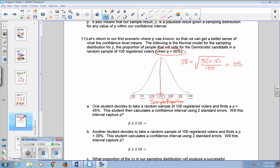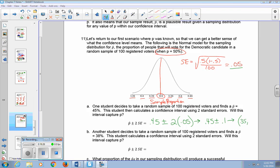In part A, one student takes a random sample of 100 registered voters and finds P-hat equal to 45%. The student calculates a confidence interval using two standard errors. Taking 0.45 plus or minus two standard errors — our standard error is 0.05, so two standard errors is 0.10 — gives an interval from 0.35 to 0.55. Looking at the graph, P equals 0.5 is inside that interval. So yes, this interval does capture P.